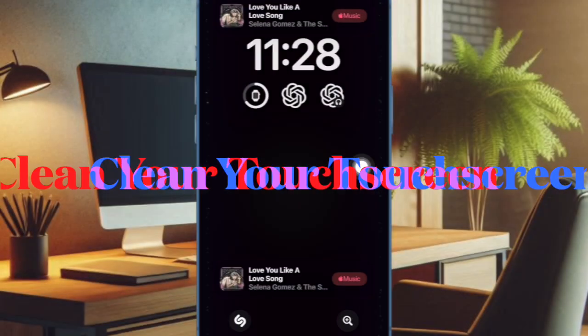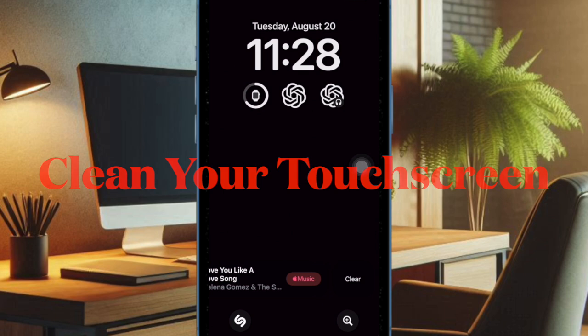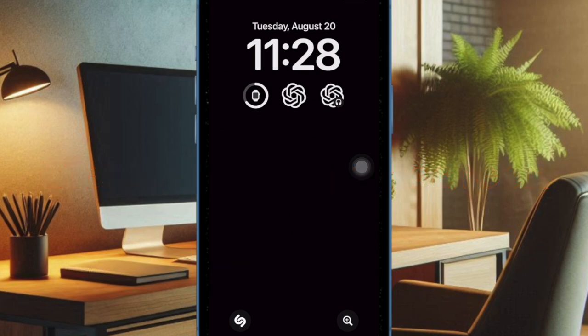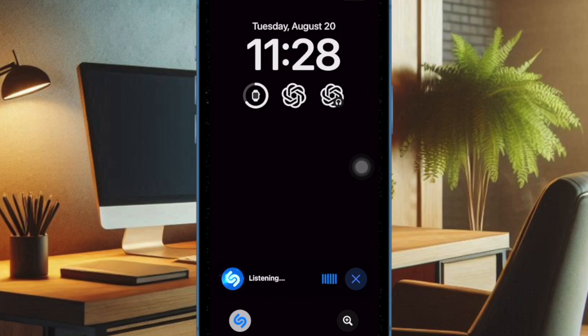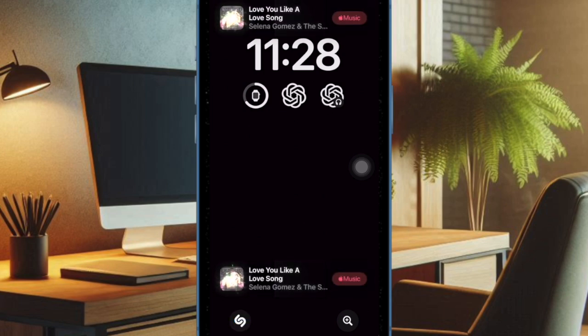Many a time, it is the pile up of dust, smudges, or fingerprints that tend to come in the way and prevent the touch screen from responding to the touch gestures. Therefore, I would recommend you to clean the touch screen with a soft lint-free cloth.